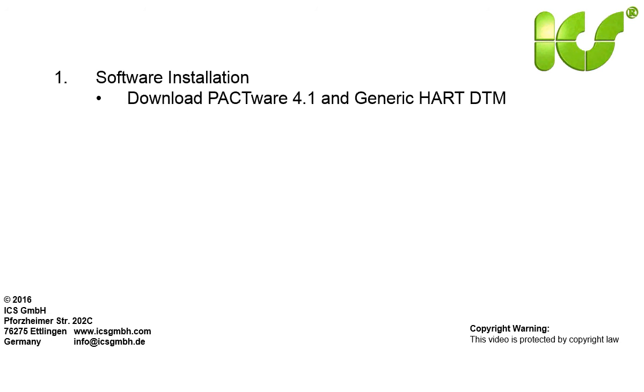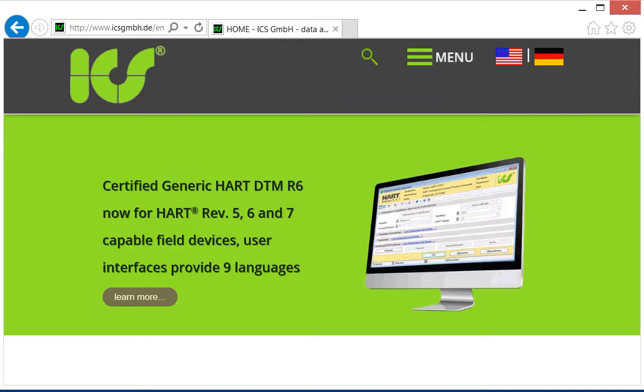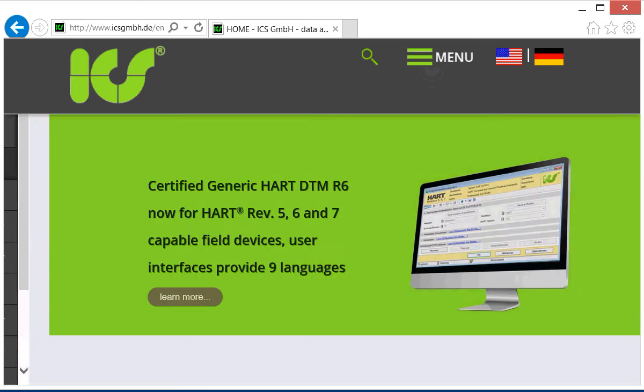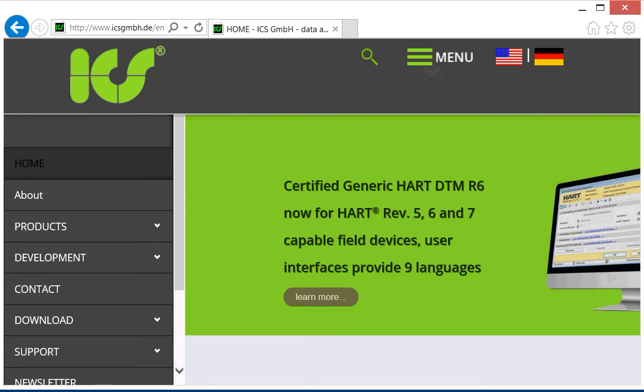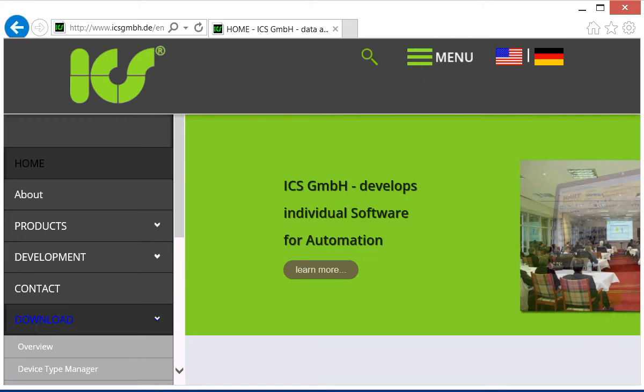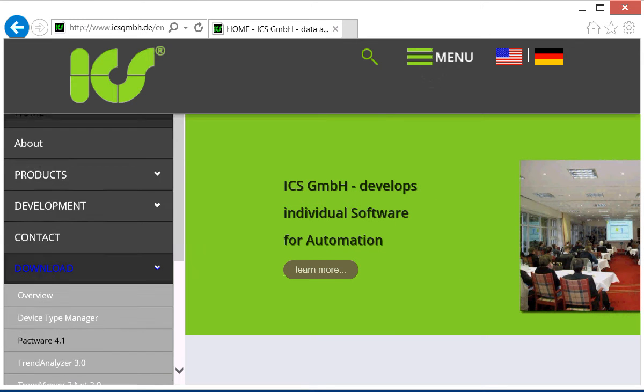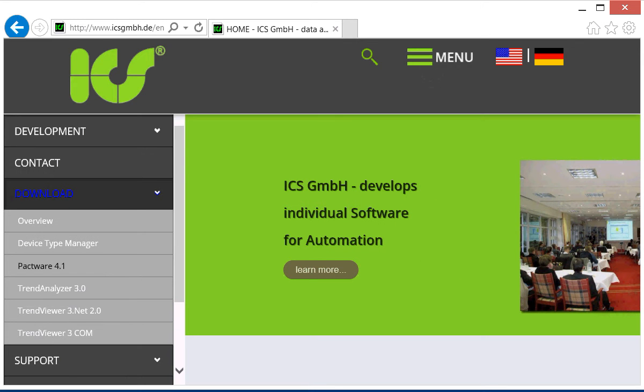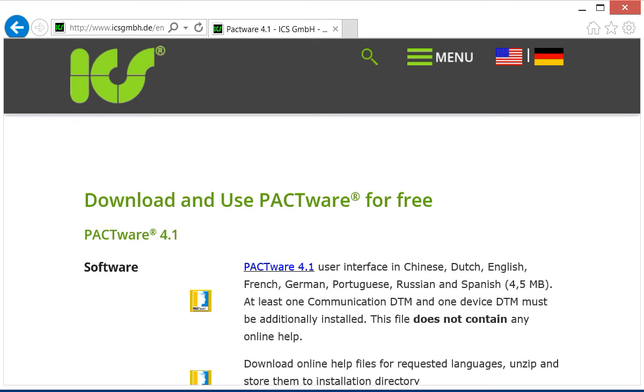For the software installation first download PACTware and the Generic HART DTM from the website icsgmbh.com. On the website go to the menu and select the download area and within the download area the PACTware 4.1 download page.